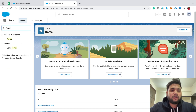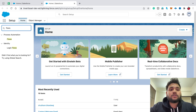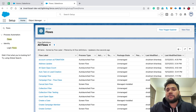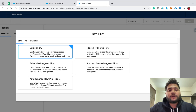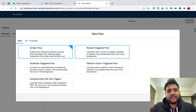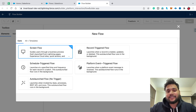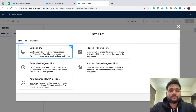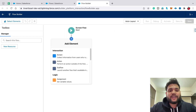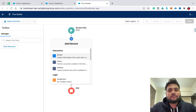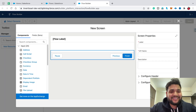First of all, let me navigate to flows. In Quick Find, simply type 'flows', click on Flows, click on New Flow. As I mentioned, simply click on Screen Flow and click Create. Click on the plus button and click on the screen element.